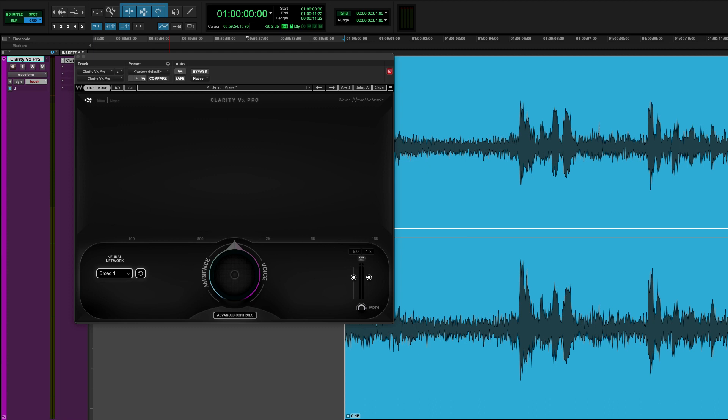Hi, Damien here for Production Expert and I'm looking at Clarity VX Pro, Waves' new voice noise reduction software.